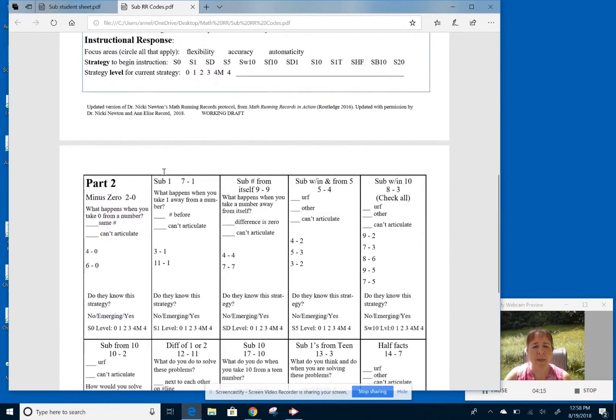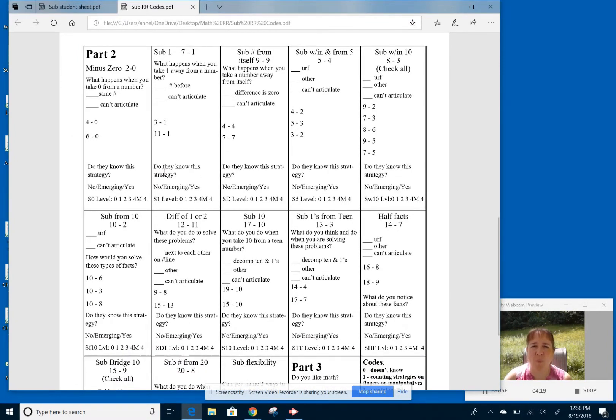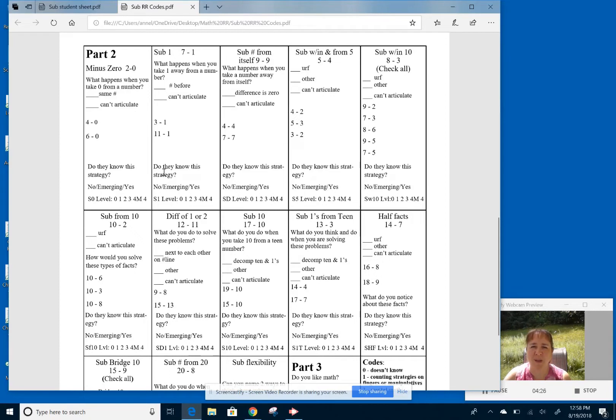So then I go on to part two. Now this is where I want to interview the kids and really delve deep. What did you just do? What did your brain just think? Where did you begin? If they said that they counted on, well, where did you begin? What number did you begin counting on? I need to know all those facts so I can know what my instructional response is going to be.